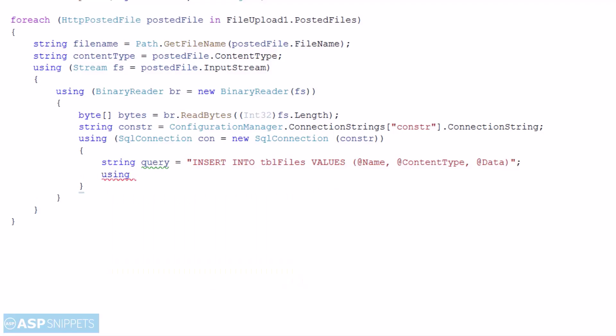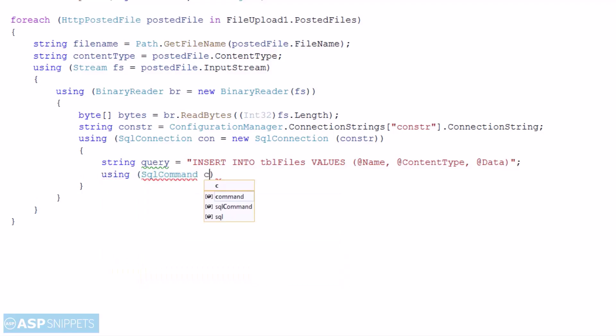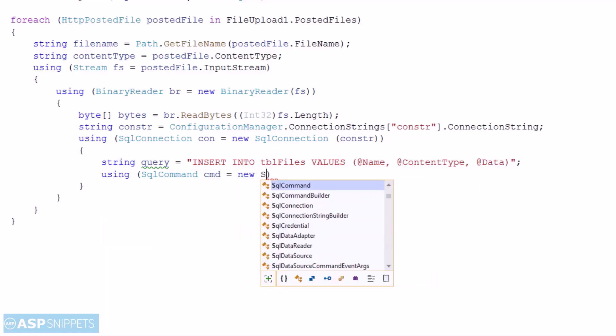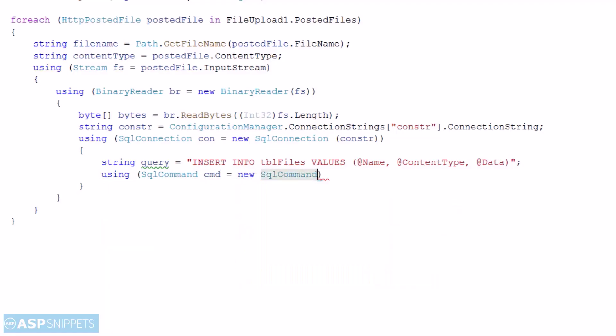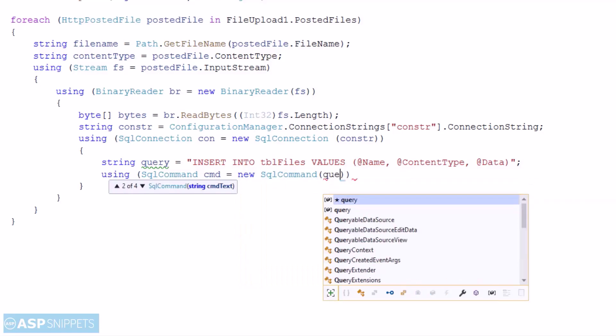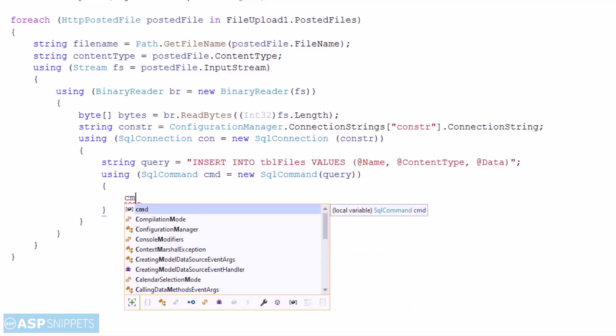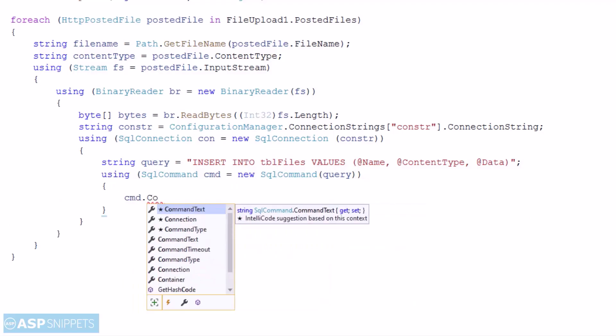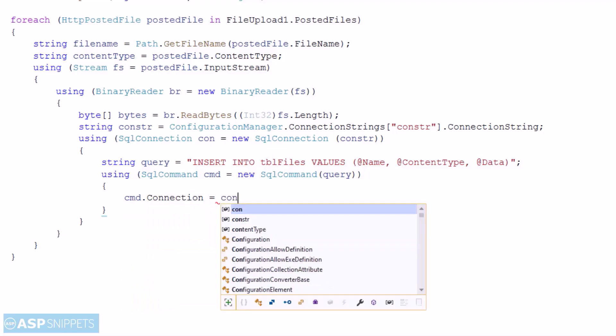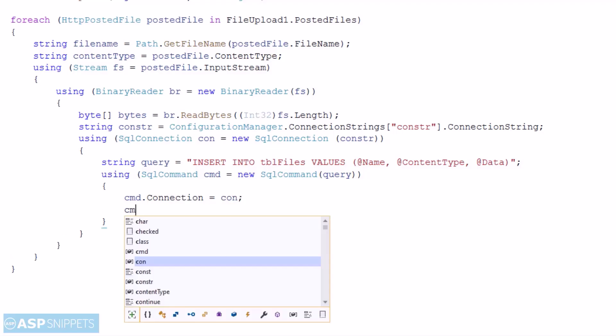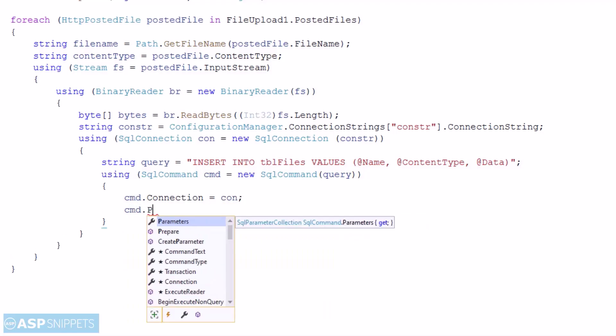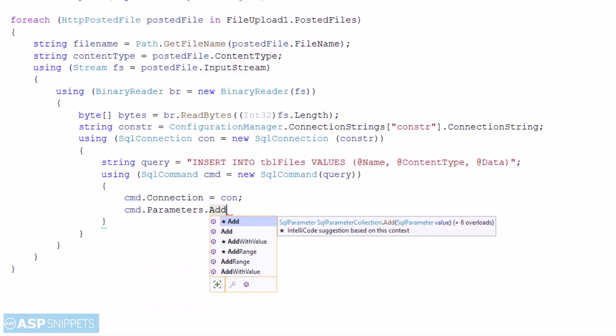The next thing I am doing is creating the SQL command object to which I will pass the SQL query and the SQL connection object.